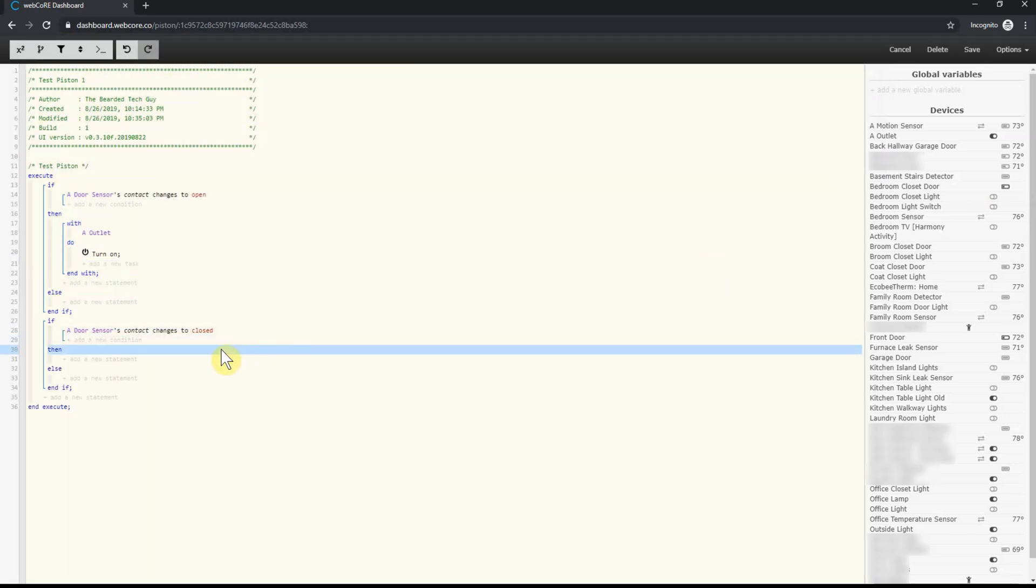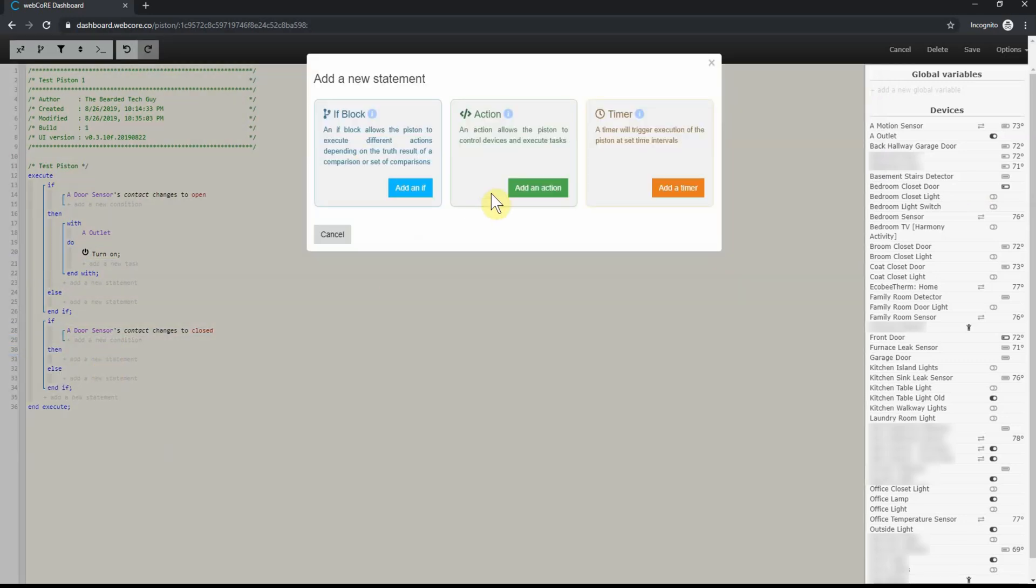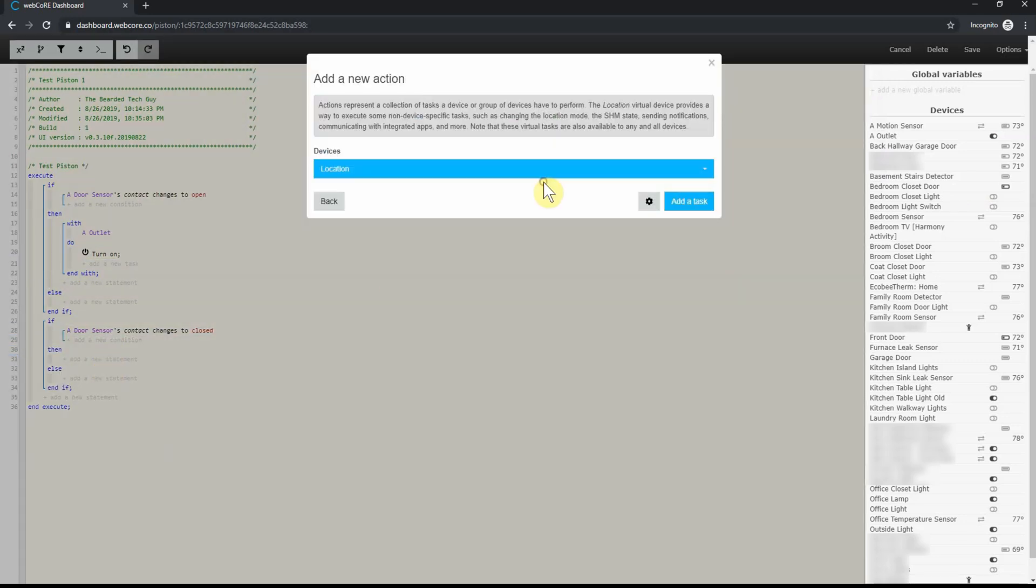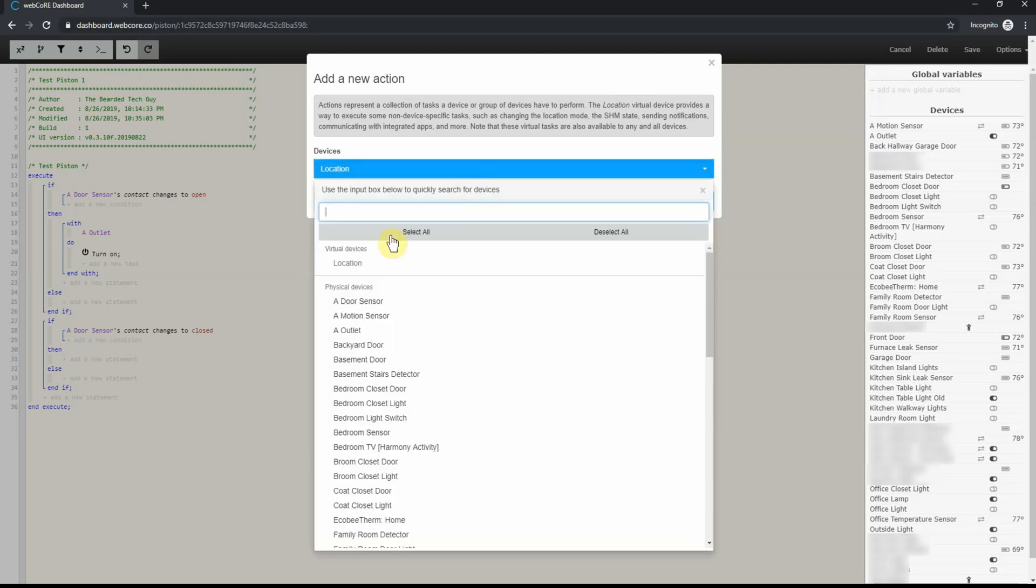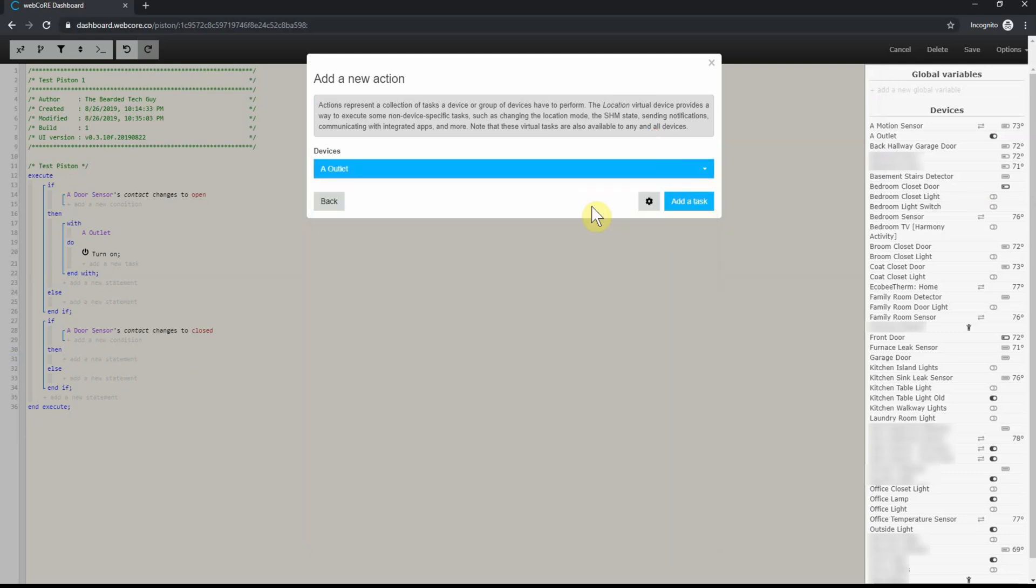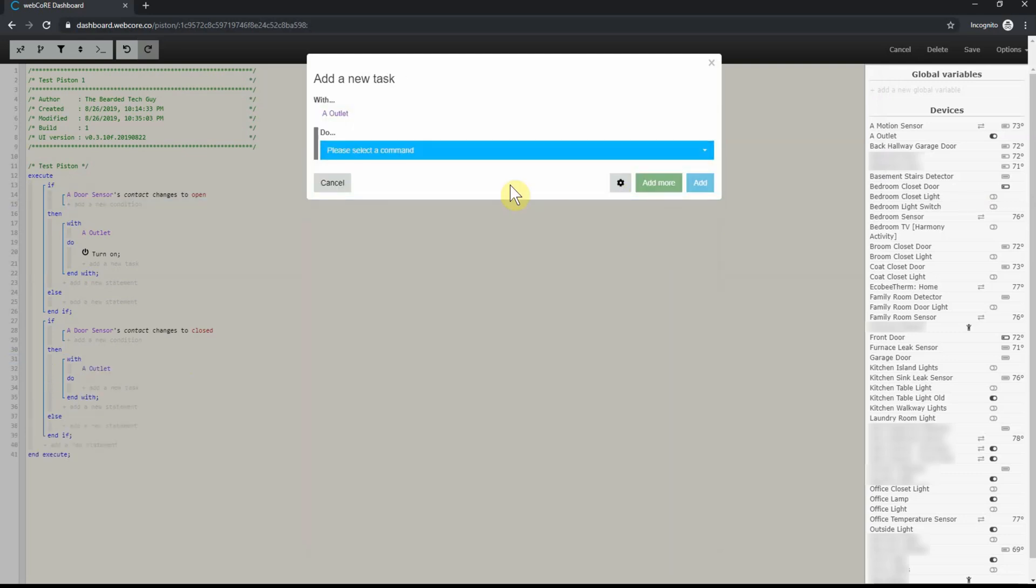Next, we will add the action under the then section. We will follow the same steps as the last if statement, but this time instead of turning the light on, we will turn the light off.